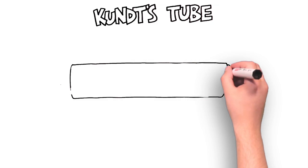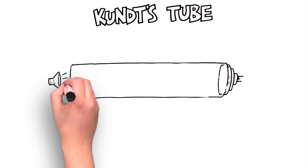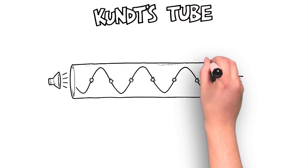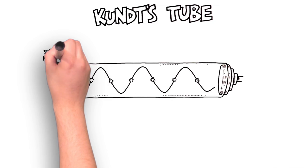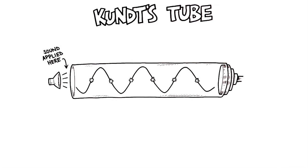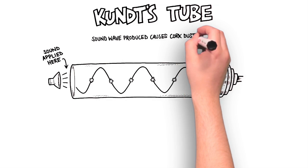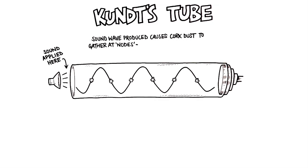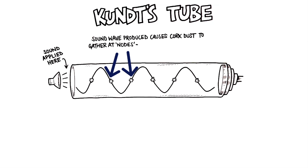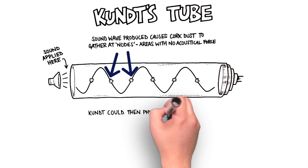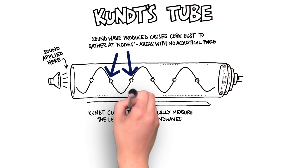Kundt directed sound into a pipe like this. Now, you'll notice that what happens here is that the dust accumulates in discrete areas called nodes. At these nodes, there's little energy and little acoustical force. Once you find the nodes, you can measure the wavelength.